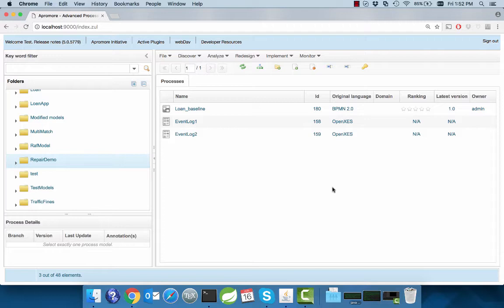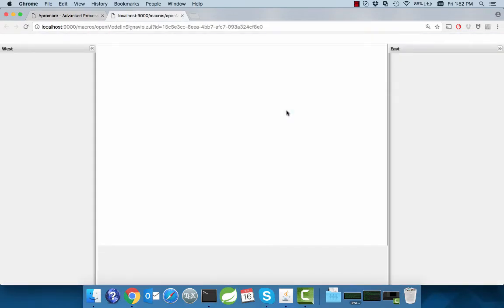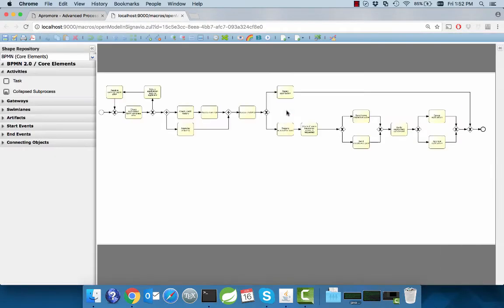We have created an account in Appromore and uploaded one base process model and two distinct event logs. Let's first open the base model to show what it looks like. The model represents a loan application process as may be used by, for example, a bank.